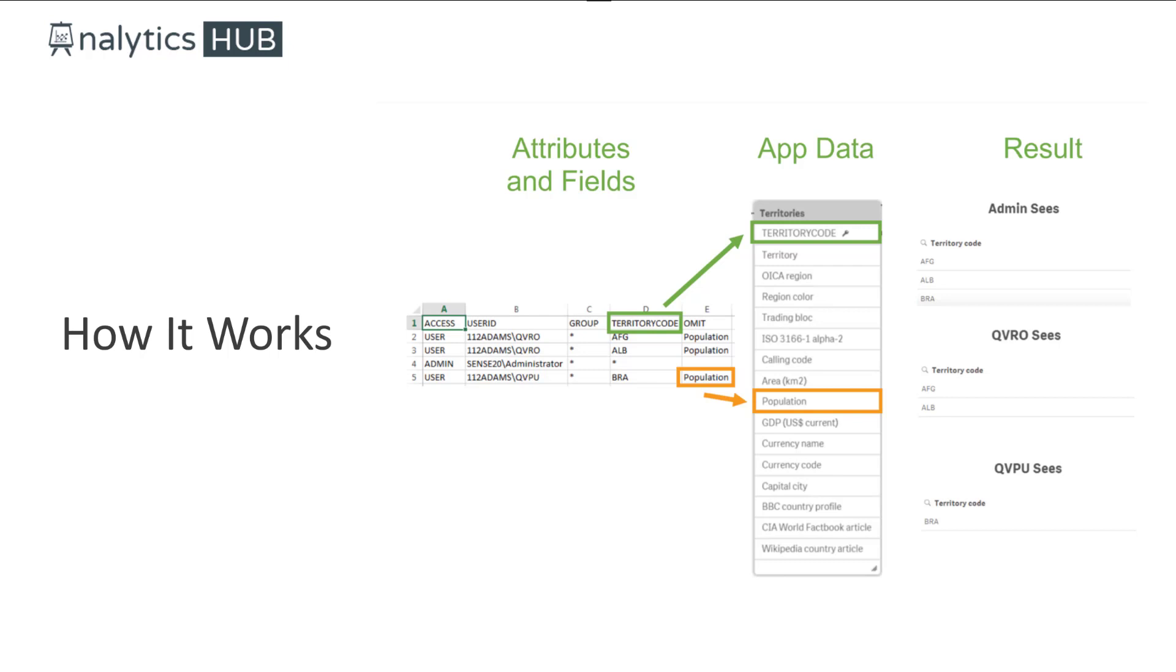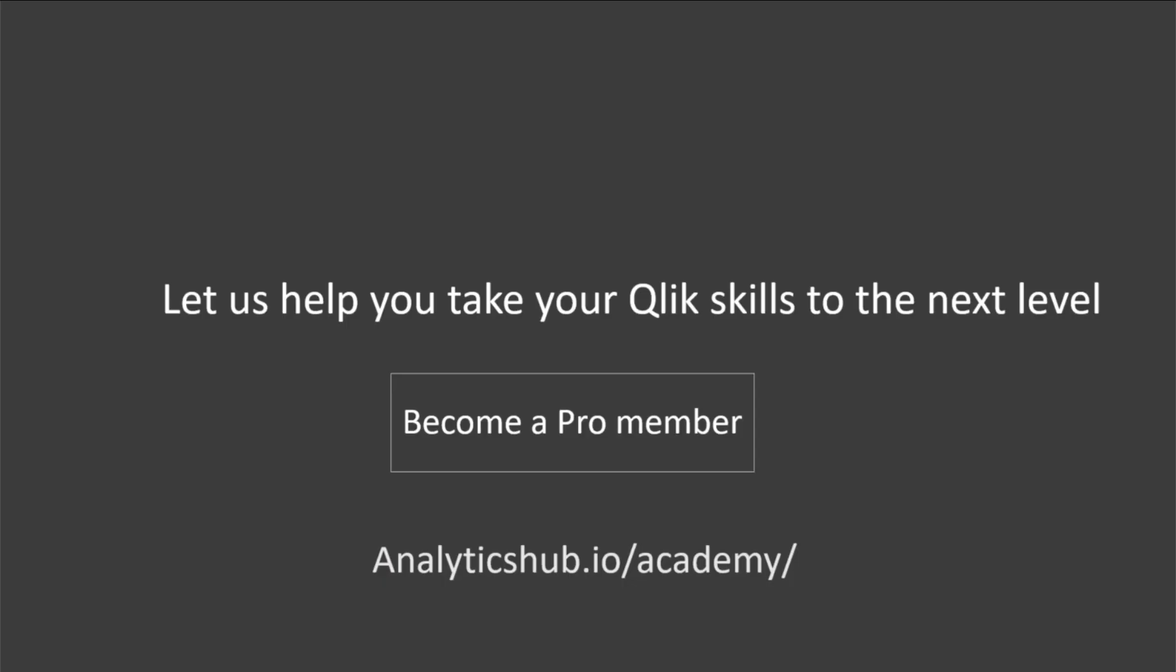So with that, we will go over some of the nuances of security in Qlik Sense that differs from QlikView. And then we'll look at an example using iPortal. So thank you for watching and I'll see you in the next section.